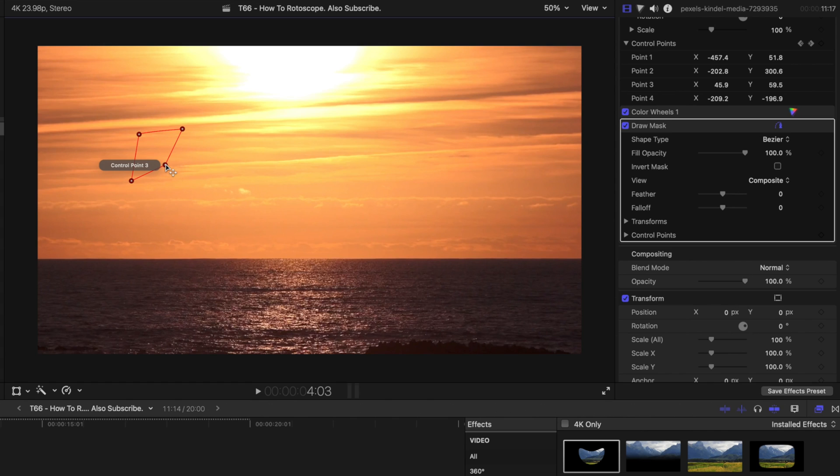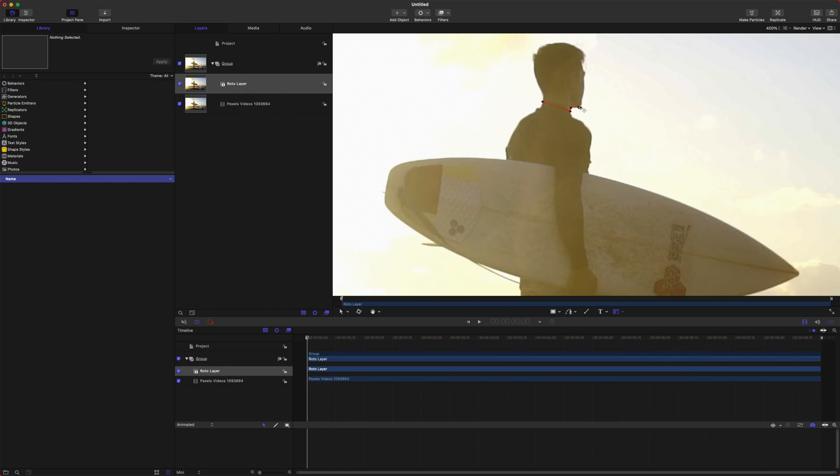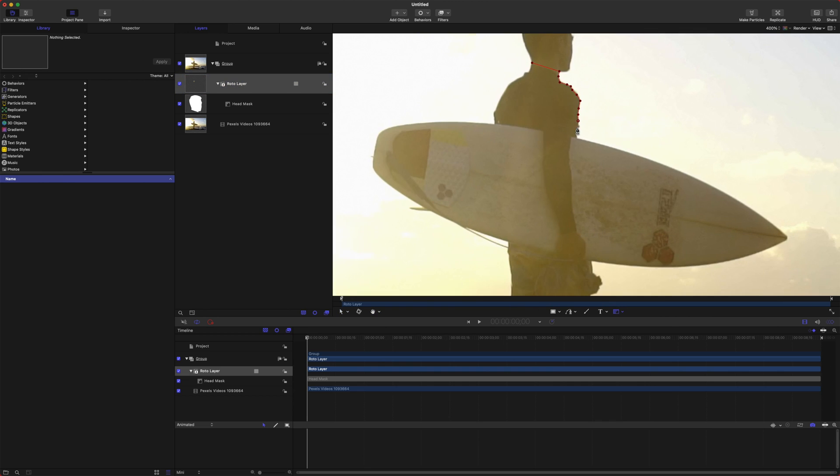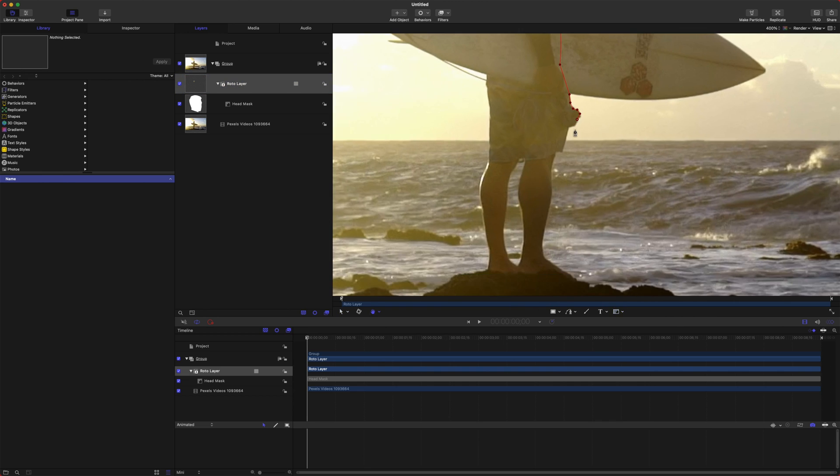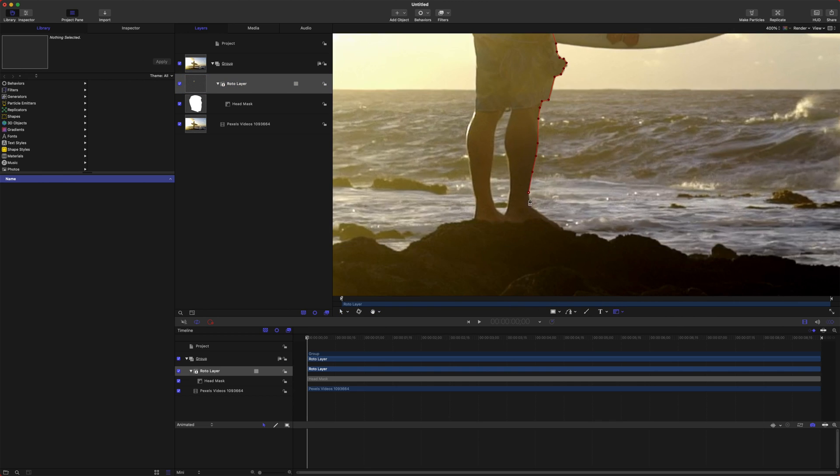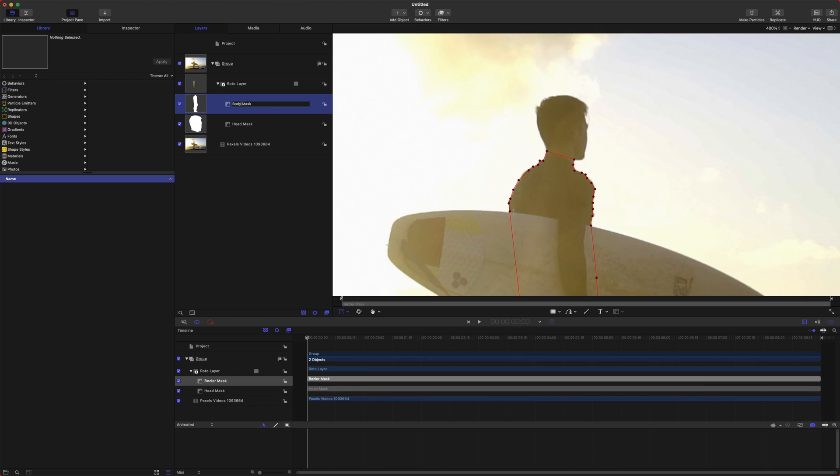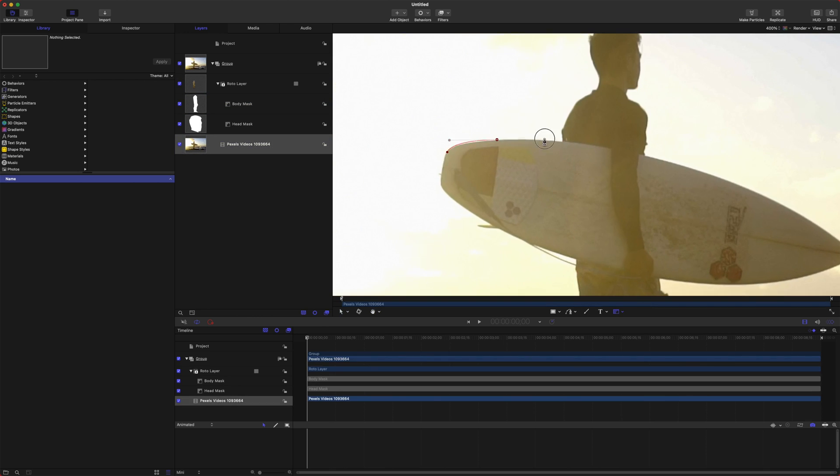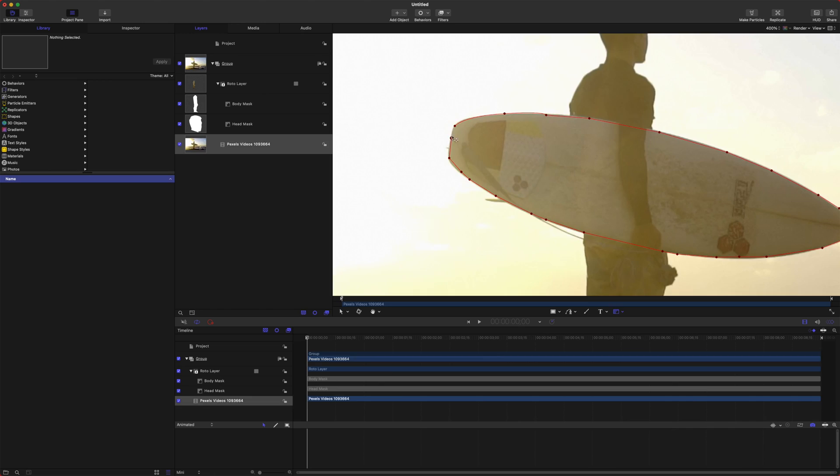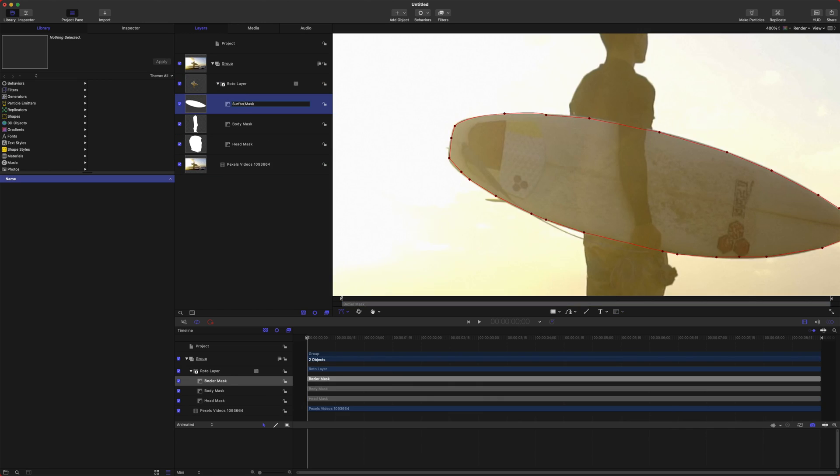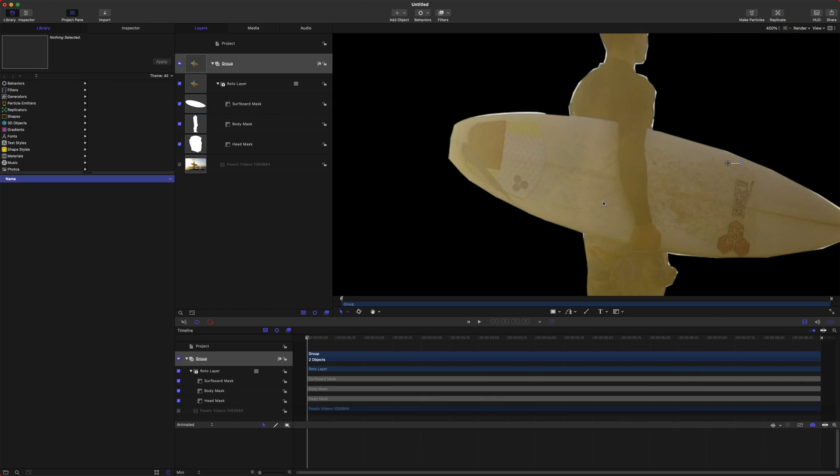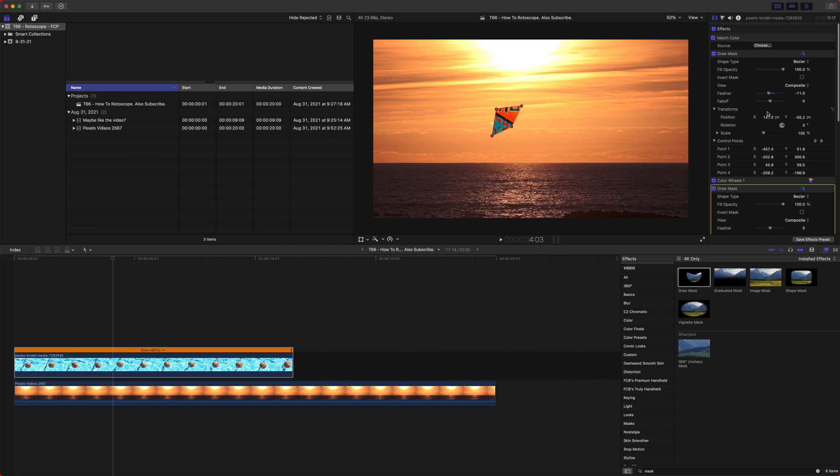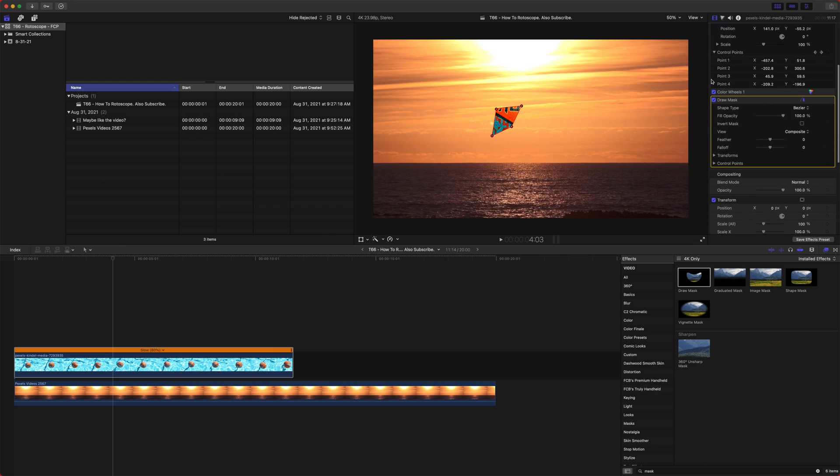So if you were to rotoscope perhaps a person, you would want to start with their head, and then after that, rotoscope their shoulders and then rotoscope their arms and just do it individually rather than having one large rotoscope shape. So in motion, you can actually have multiple masks working together. Whereas in Final Cut Pro, you can only have one at a time.